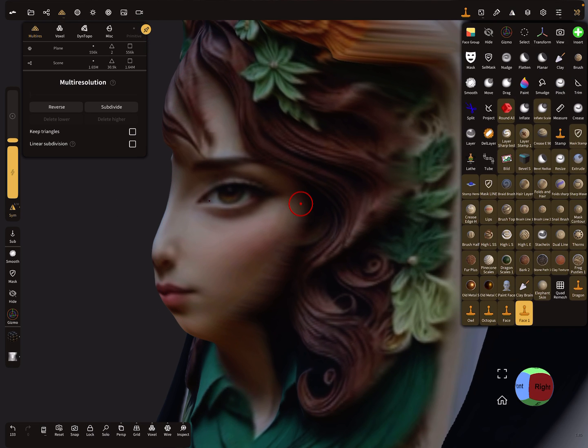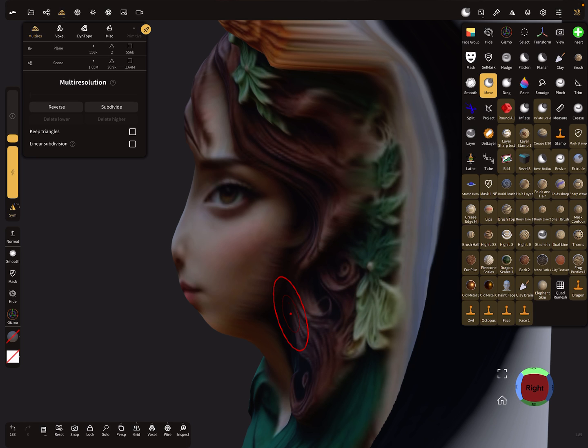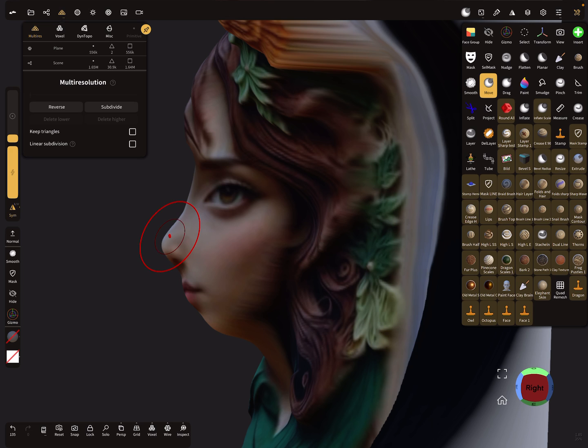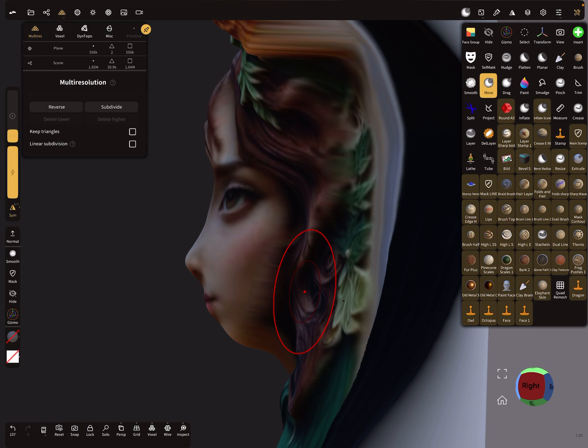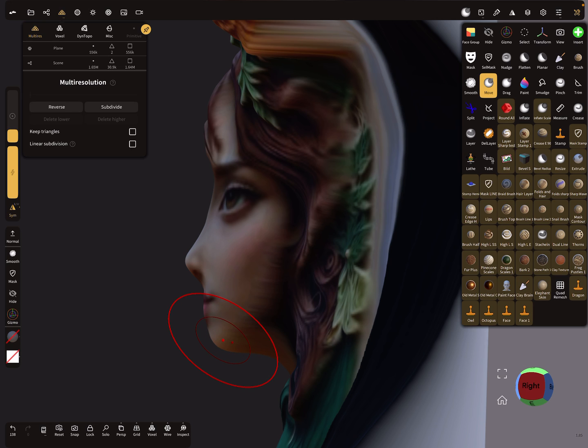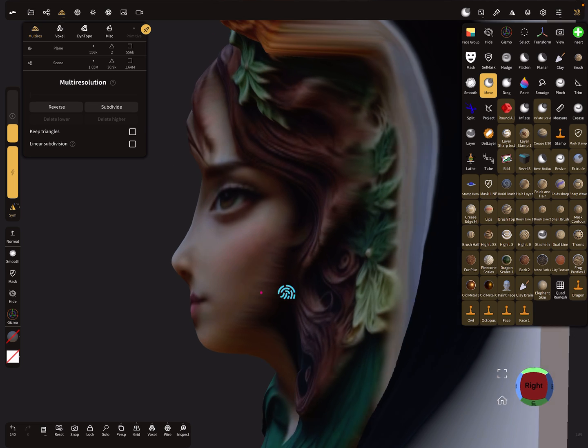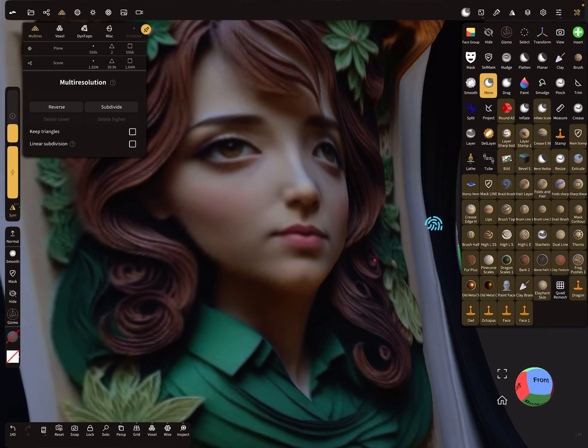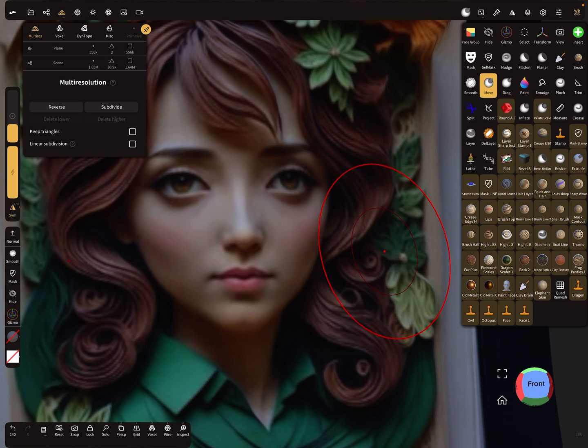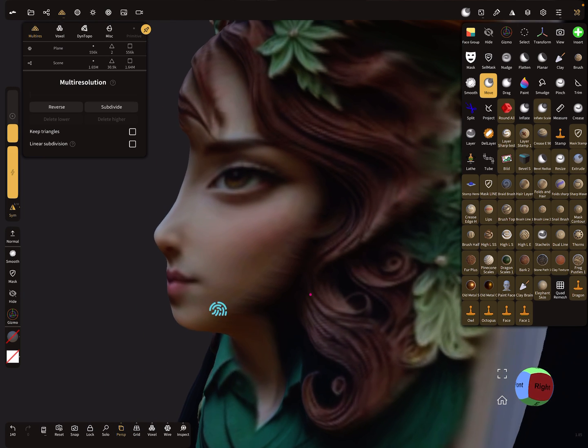Now it's possible when you press voxel remesh. Now our wireframe is okay, like this. Now we can use the symmetry.